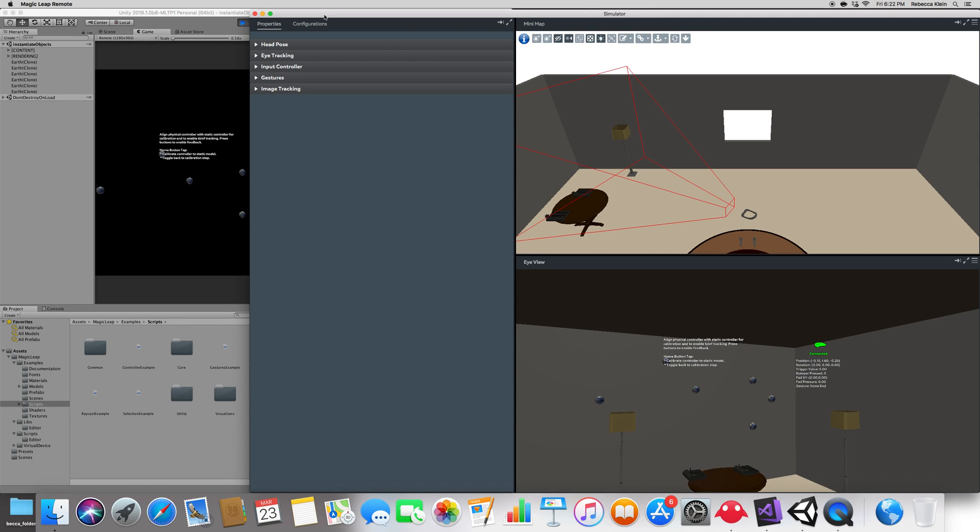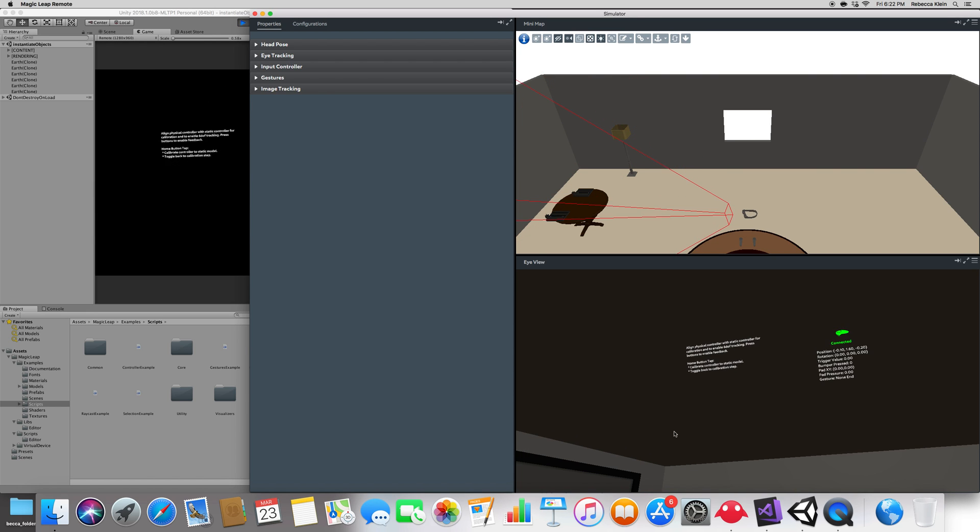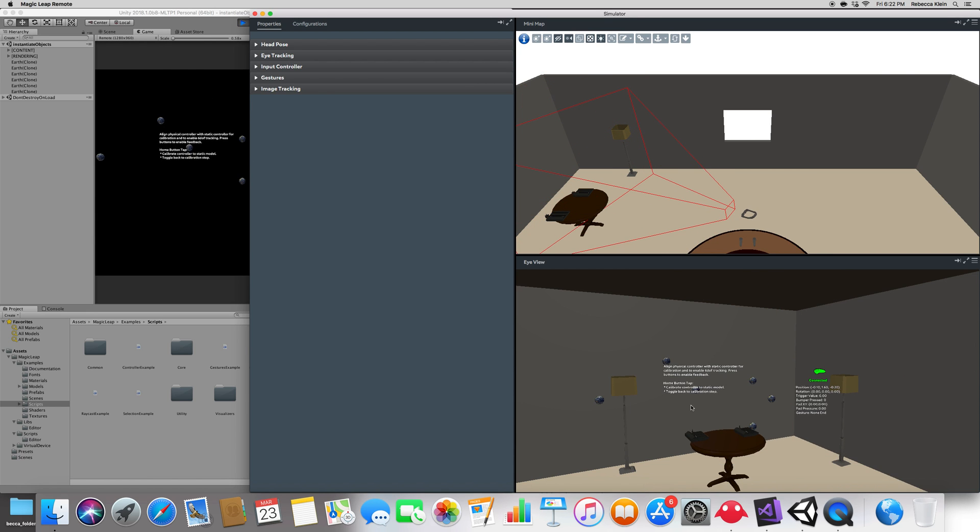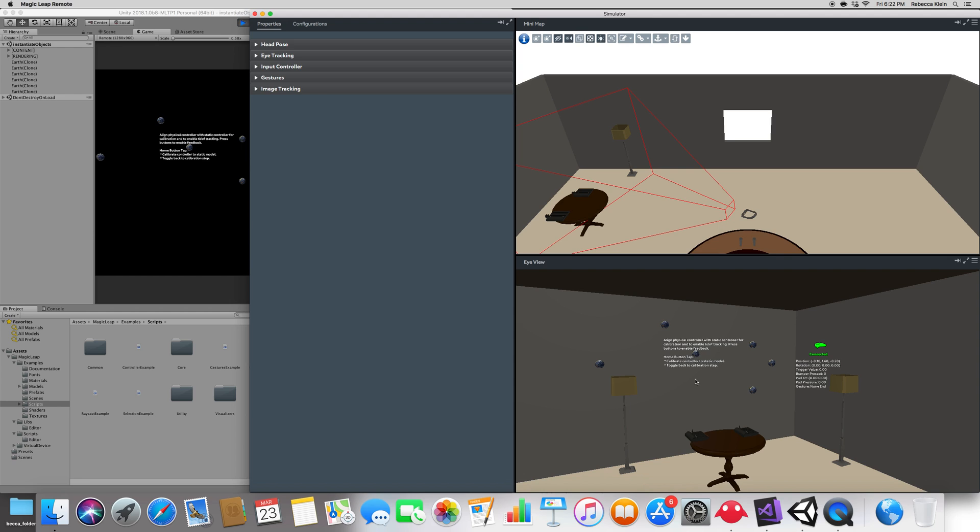In the previous lecture, we were able to key bind the bumper of the Magic Leap peripheral device and instantiate these earths that you see right there from pressing B, which is the key binding to the bumper.